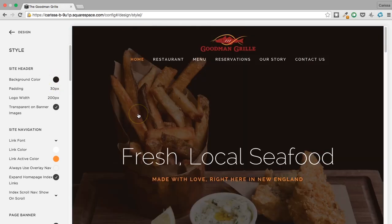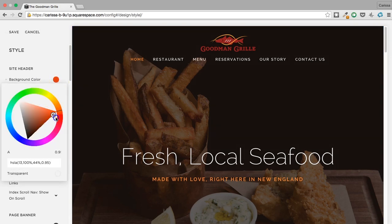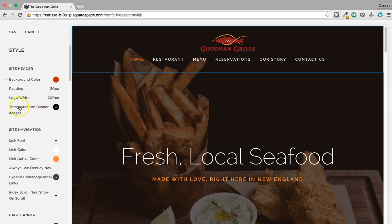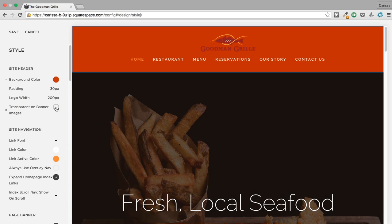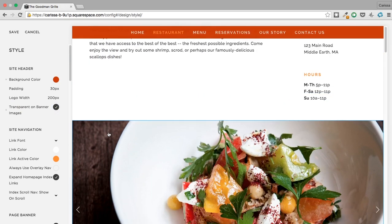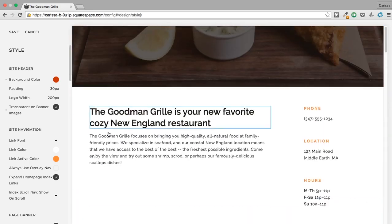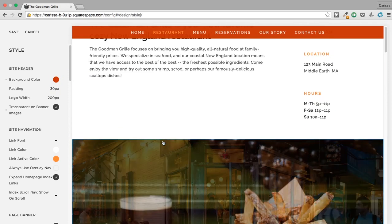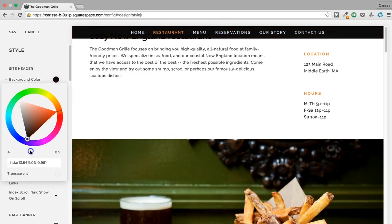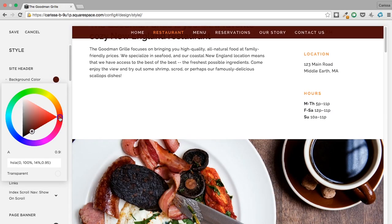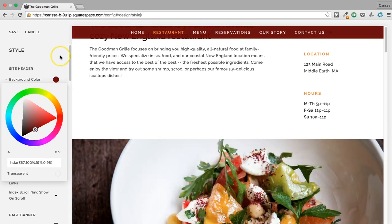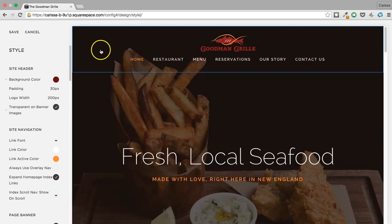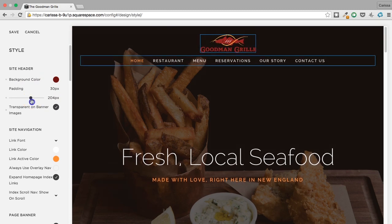Site header is this part right here — you can see the blue box when hovering over it. We could make the background color orange, but with 'transparent on banner images' unchecked it's orange and that's not nice. I actually liked it black, but maybe a little brick color isn't a bad idea.